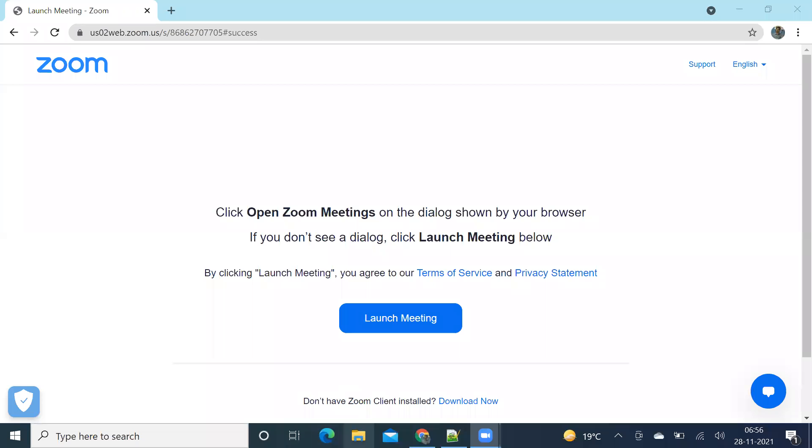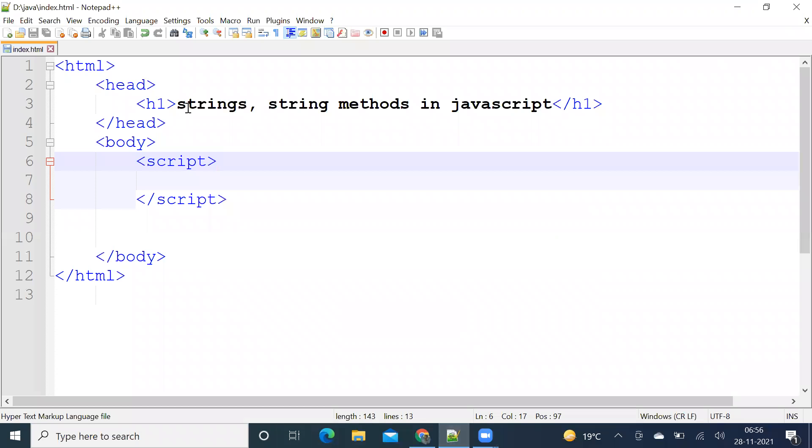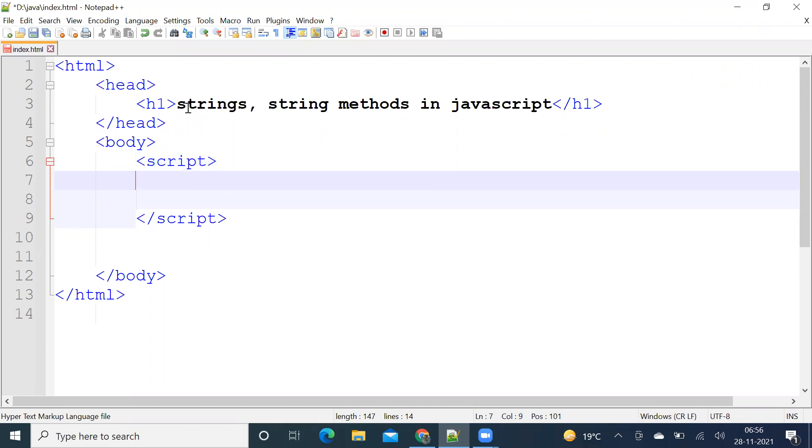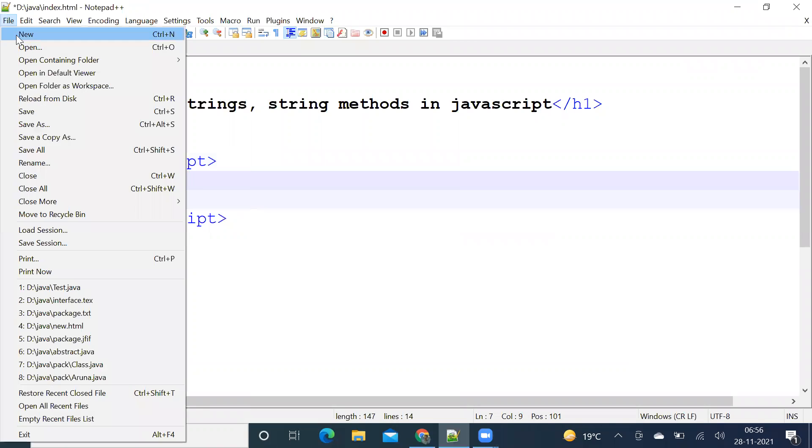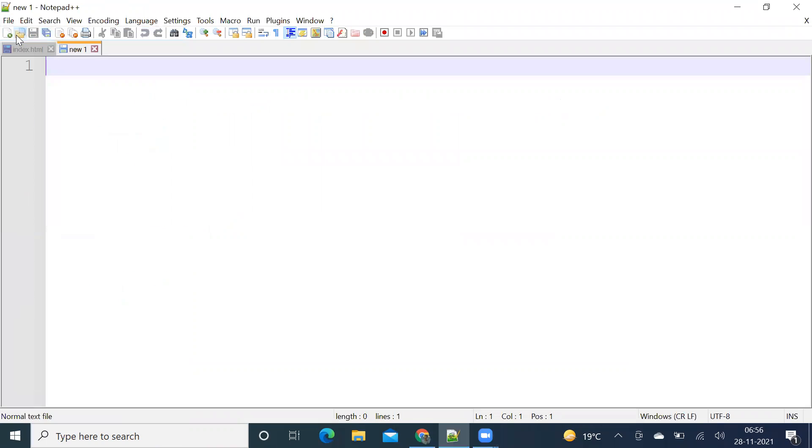Good morning, welcome to fourth video in JavaScript tutorials. Here we are going to discuss the following topics: what happens when a number is added to string.